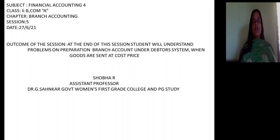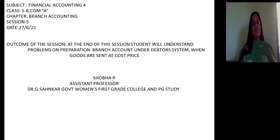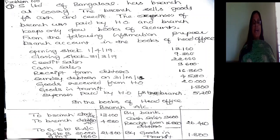Listen carefully, we are solving problems of dependent branches. We are preparing accounts in the books of head office under the debtor system — specifically under the first assumption, that is when goods are sent at cost price. S Limited of Bangalore has a branch at Cork. The branch sells goods for cash and credit. The expenses of the branch are paid by the head office, and the branch keeps only a few books of accounts.